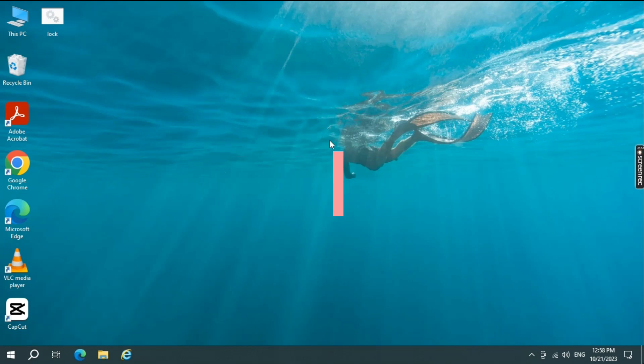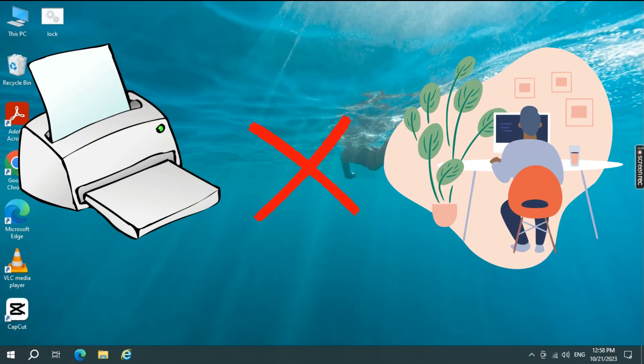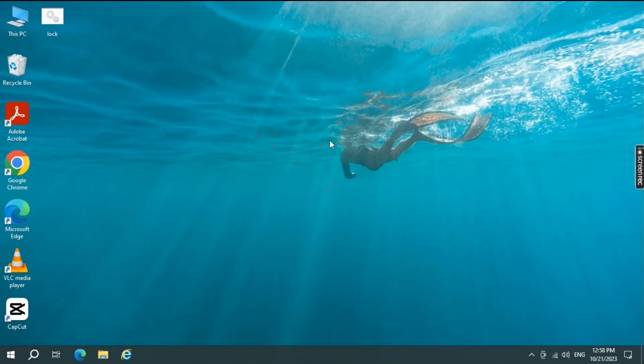It can be frustrating, but don't worry, because I've got some quick and easy solutions. So, let's dive right in.